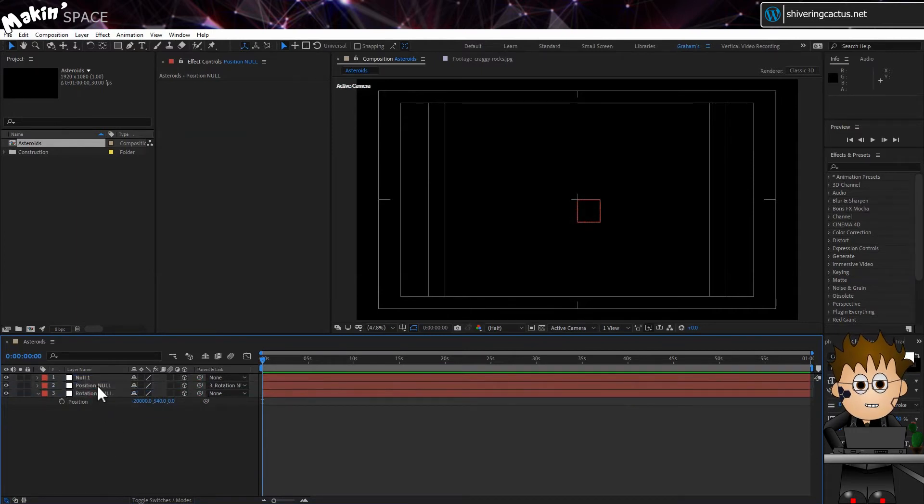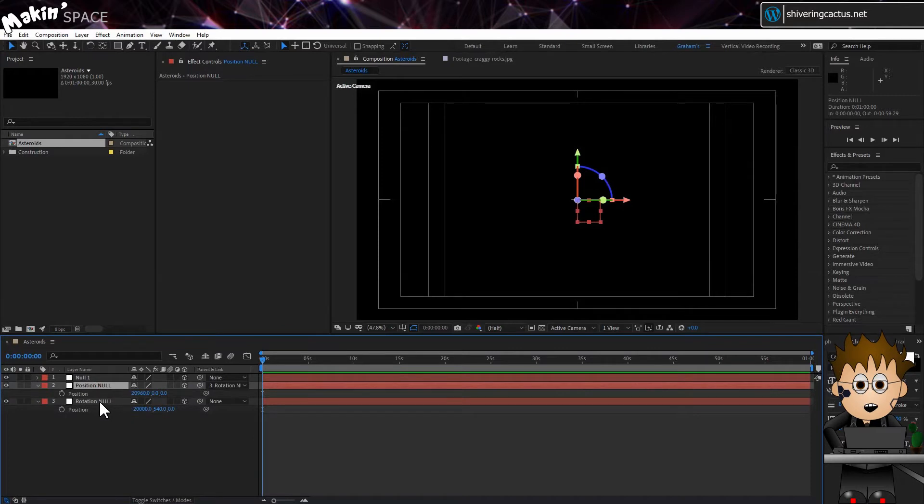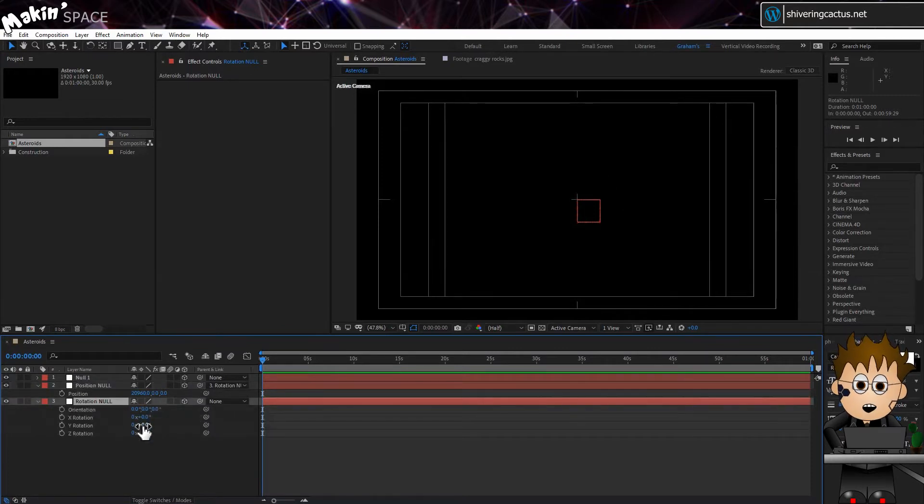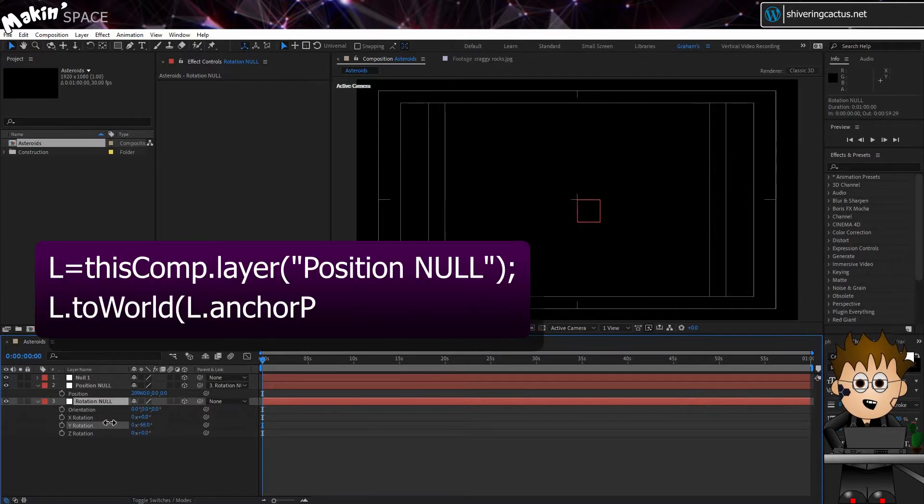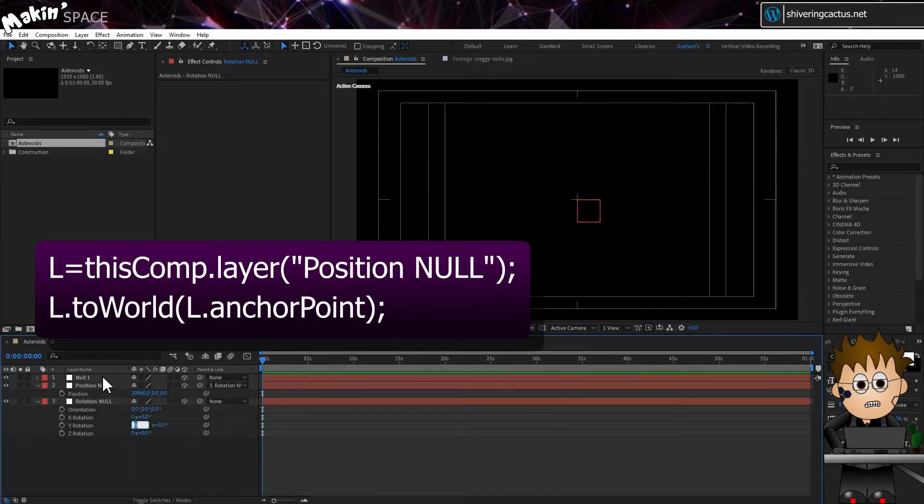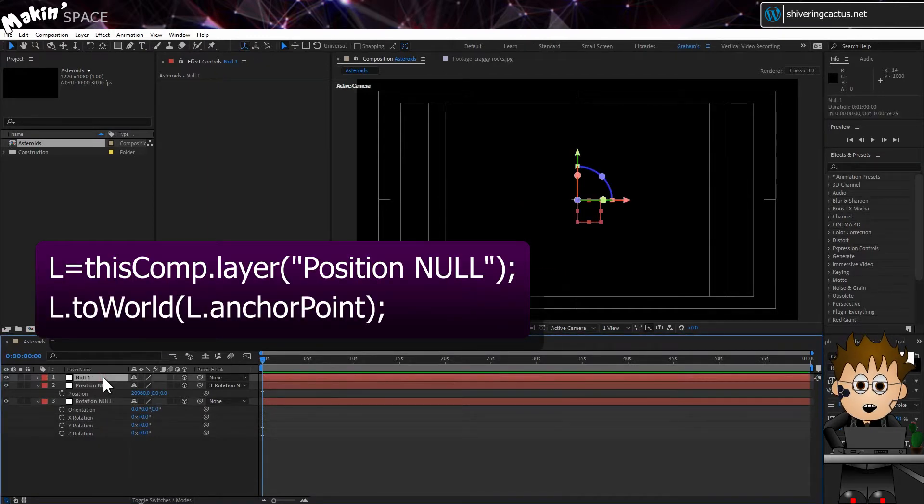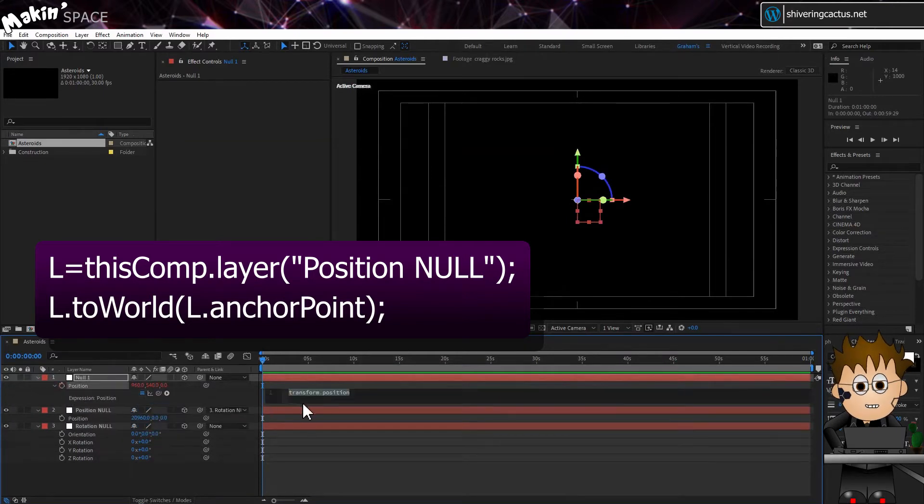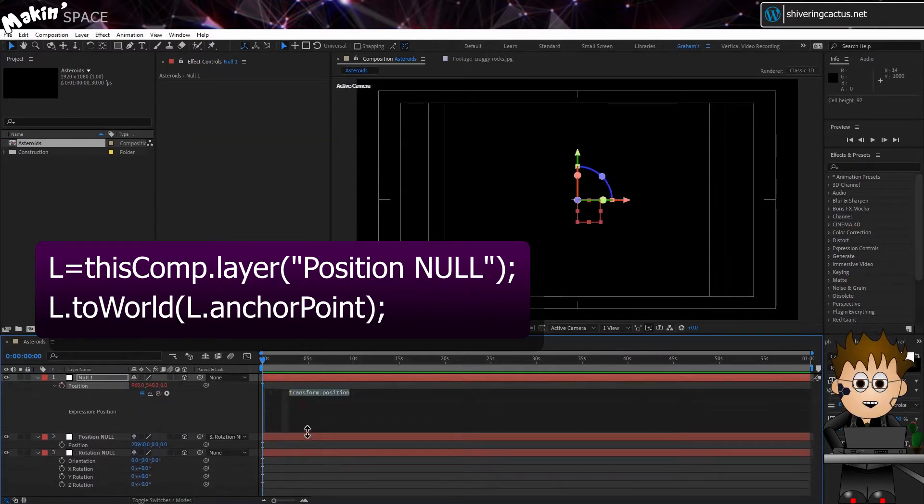And make it a child of Rotation. So, Position is in our field of view, but if I use the Rotation controls on the Rotation Null, you can see it flies around in a massive circle. To link Null 1 to Position, use this expression. I'm borrowing from one of my earlier tutorials here. We're going to link CC Particle World to this Null and by linking it to these others, we get to control its position.